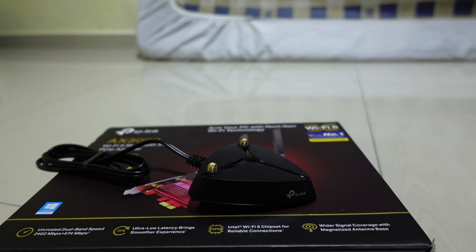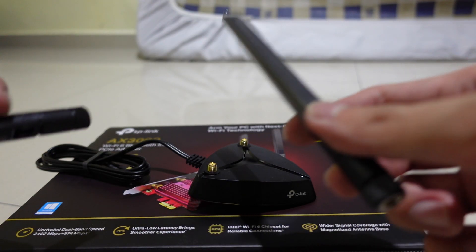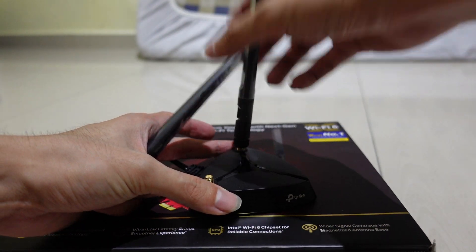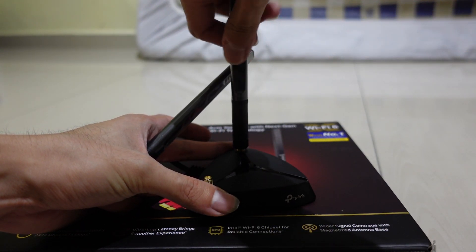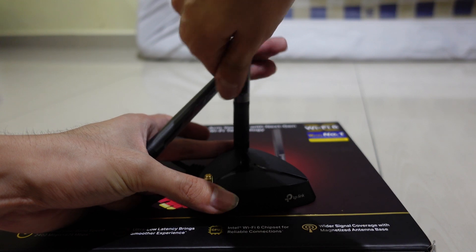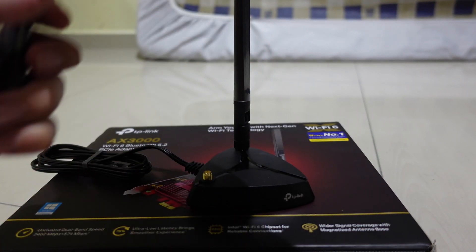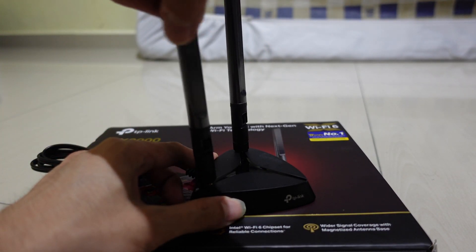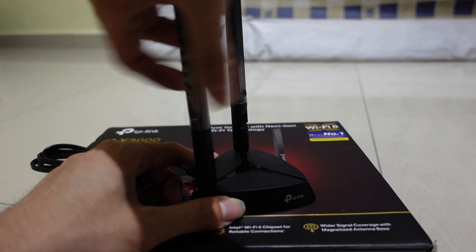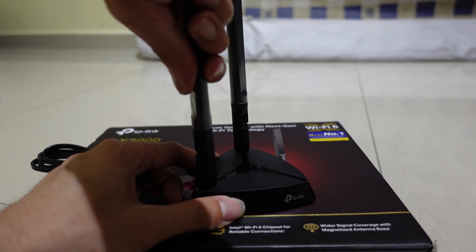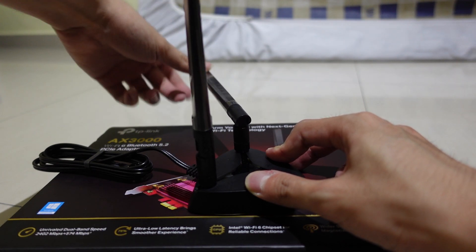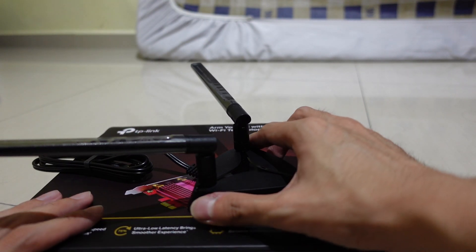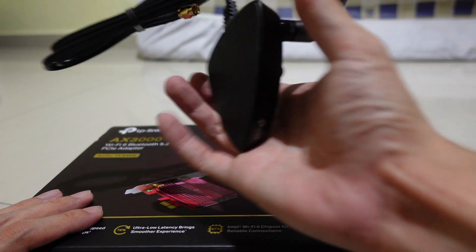So let's start off with the magnetic base. We have two high gain antennas here. What you need to do is just screw them both in first, and then try to anchor it.